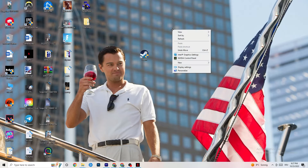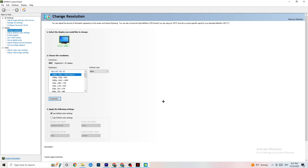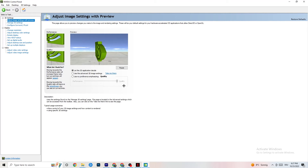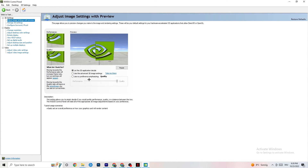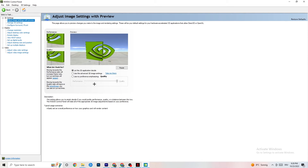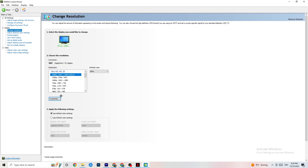Right-click the desktop and open the NVIDIA Control Panel. Go to Adjust Image Settings with Preview in the top left. Enable 'Use my preference emphasizing' — you'll see a slider. I have mine set to Quality since my PC can handle it, but if yours can't, pull the slider all the way to Performance. It won't impact your visual quality as badly as you might think, and it will help performance a lot.